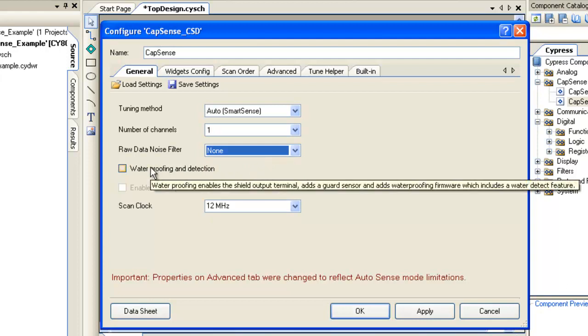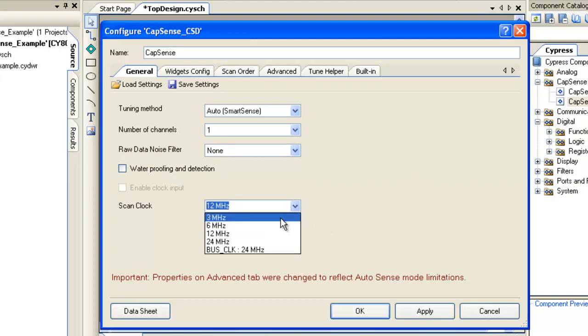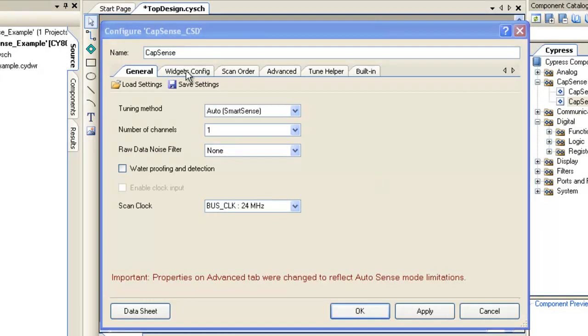Waterproofing and Detection. As we are not designing a waterproofing design with this example, this feature is not used in this project. Scan Clock. This is the clock to the Capsense component and can be between 3 to 24 MHz. Higher clock leads to better sensor performance. Using higher clock frequency also increases power consumption. Let's select 24 MHz for this example.